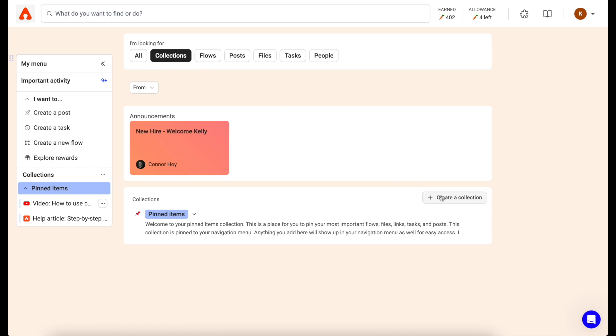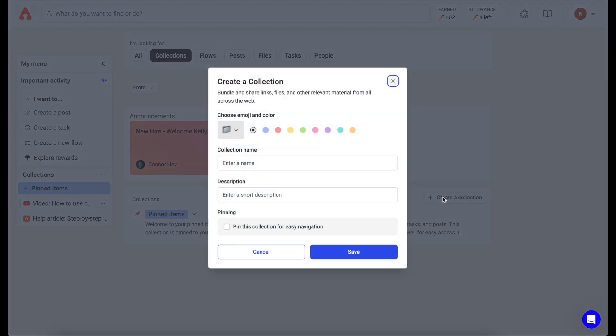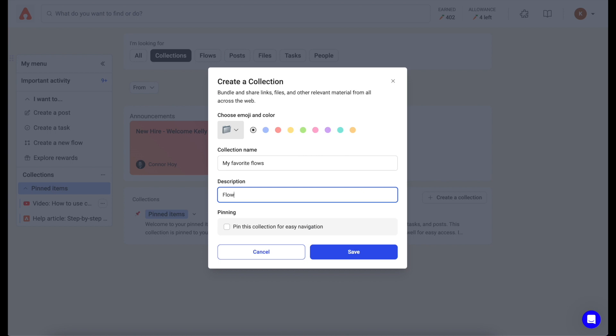To organize important items in Assembly, click create a collection. From here, you can add flows, files, links, and more into a folder, which you can pin to your navigation for easy access.